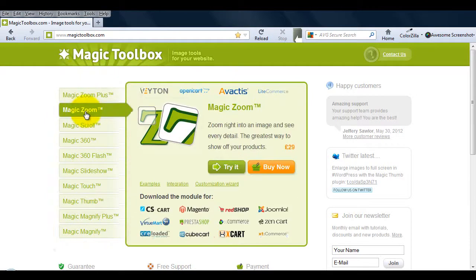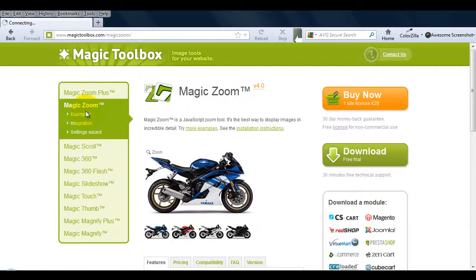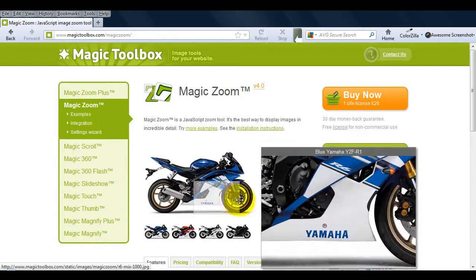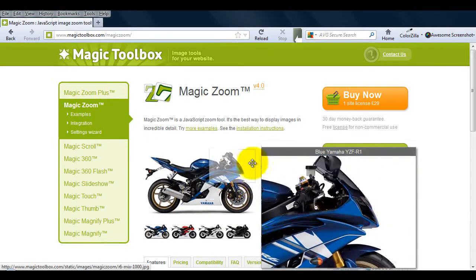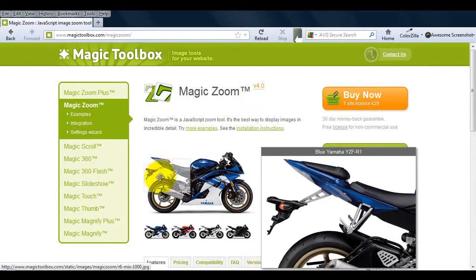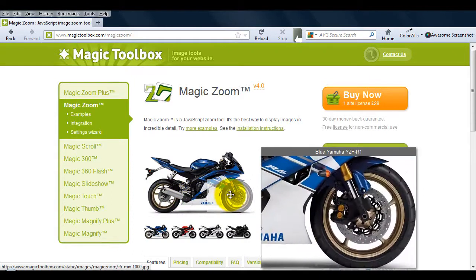So let's begin. If we go to the main product page, you can see Magic Zoom in action. The zoom area shows the detailed version of the image, all of which is customizable.